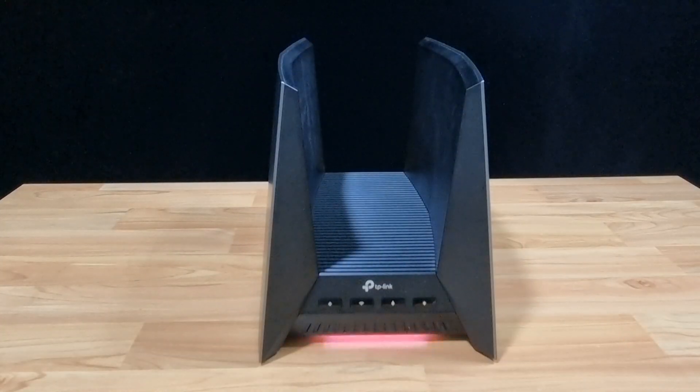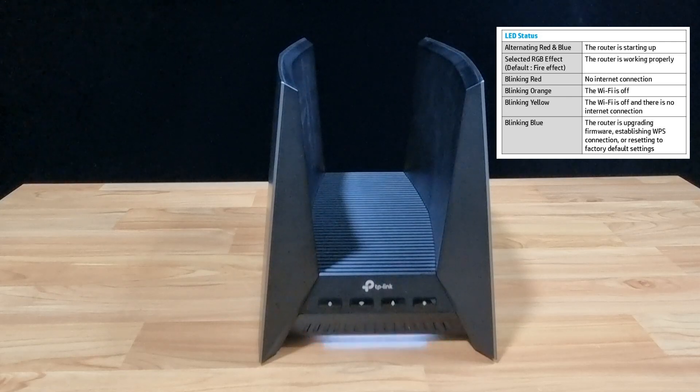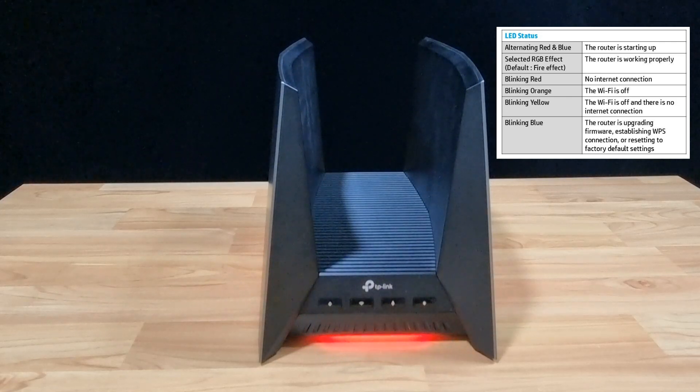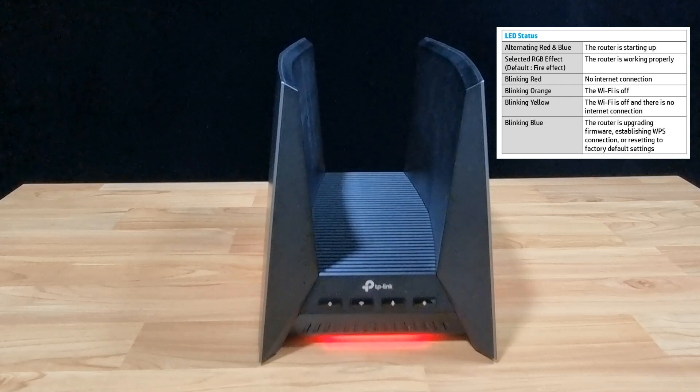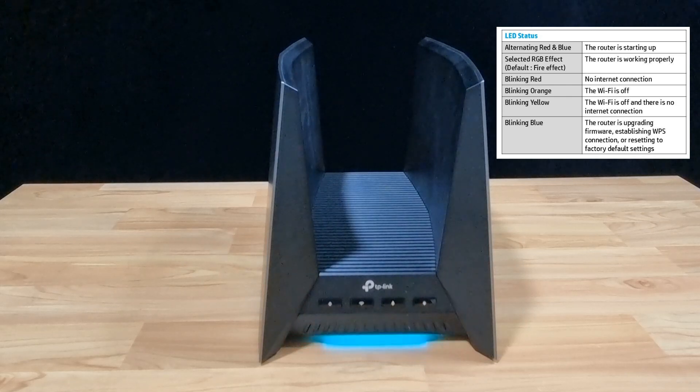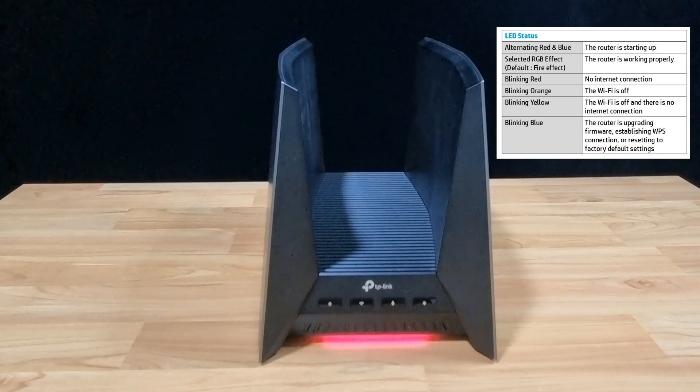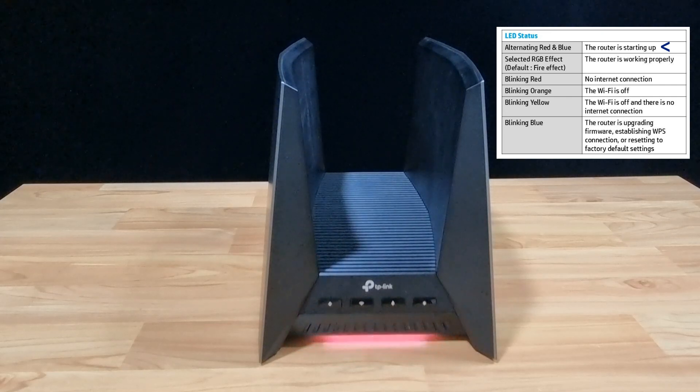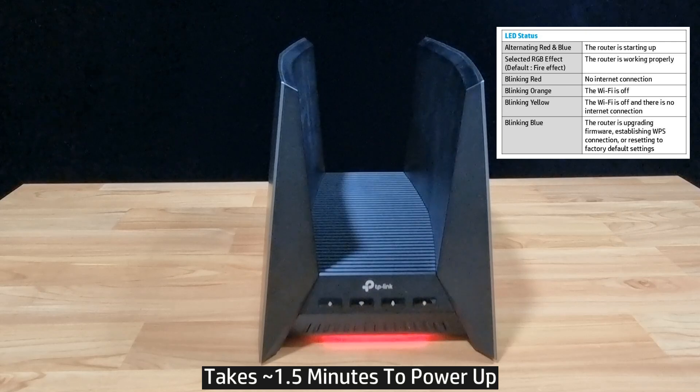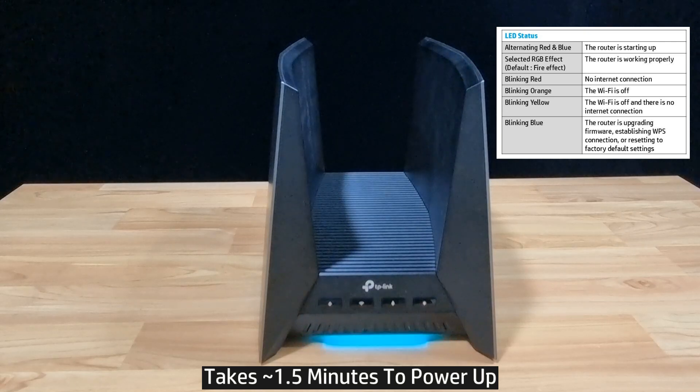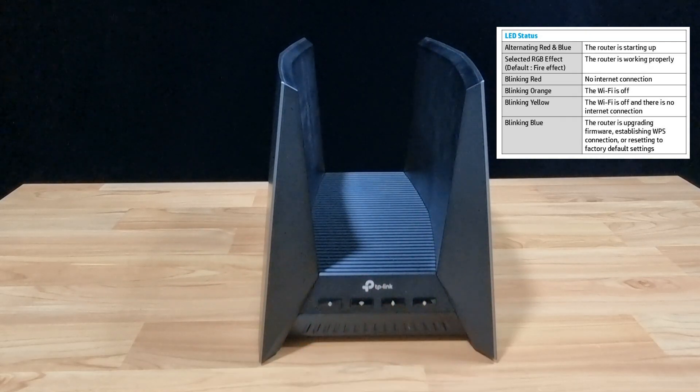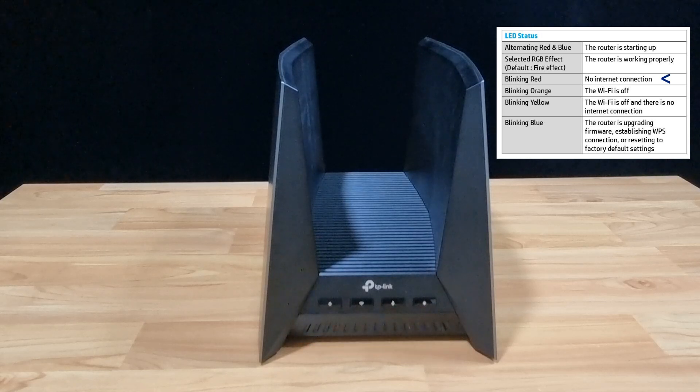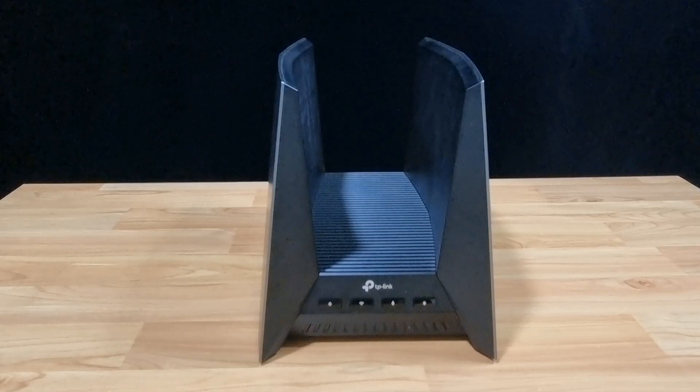Upon powering up the router, it will alternate between red and blue LED. This indicates that the router is starting up. And we have also listed here the various states of the LED status and the description for your convenience. After the router has powered up, it will be blinking red LED. So let's set up the router.